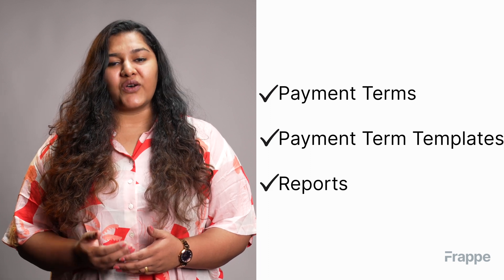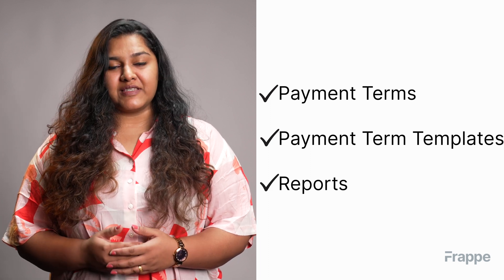As an organization you carry out various monetary transactions regularly with multiple parties in sales and purchase cycles. In any transaction it is important that payments are made on time and according to the terms set. A payment term helps to set a schedule according to which payments will be made.